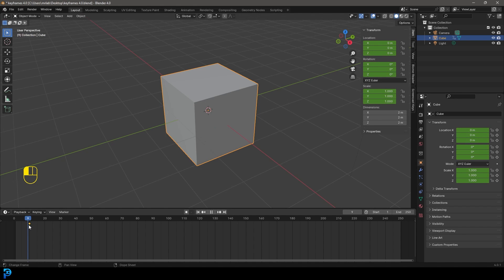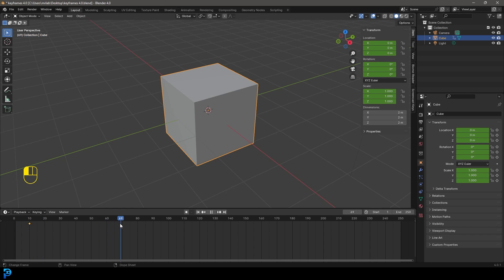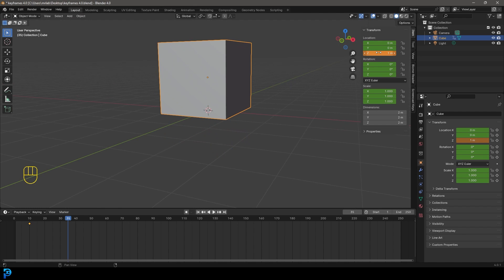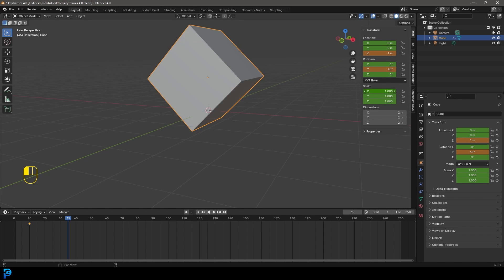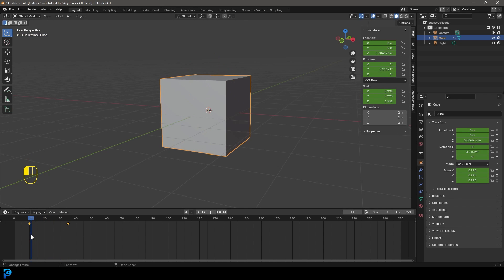On frame 10, let's take the current location, rotation, and scale and lock them in. Press I over here and you can insert just a location, just a rotation, just a scale, or in this case all three — so go Location, Rotation, and Scale. It's now added to frame 10. If you add it in the wrong position you can left-click and drag over a keyframe and press G to slide it. Then come to frame 35, change the Z location to 1 meter, rotate 45 degrees on Y, scale to 0.5, and press I separately over each transform to add keyframes.